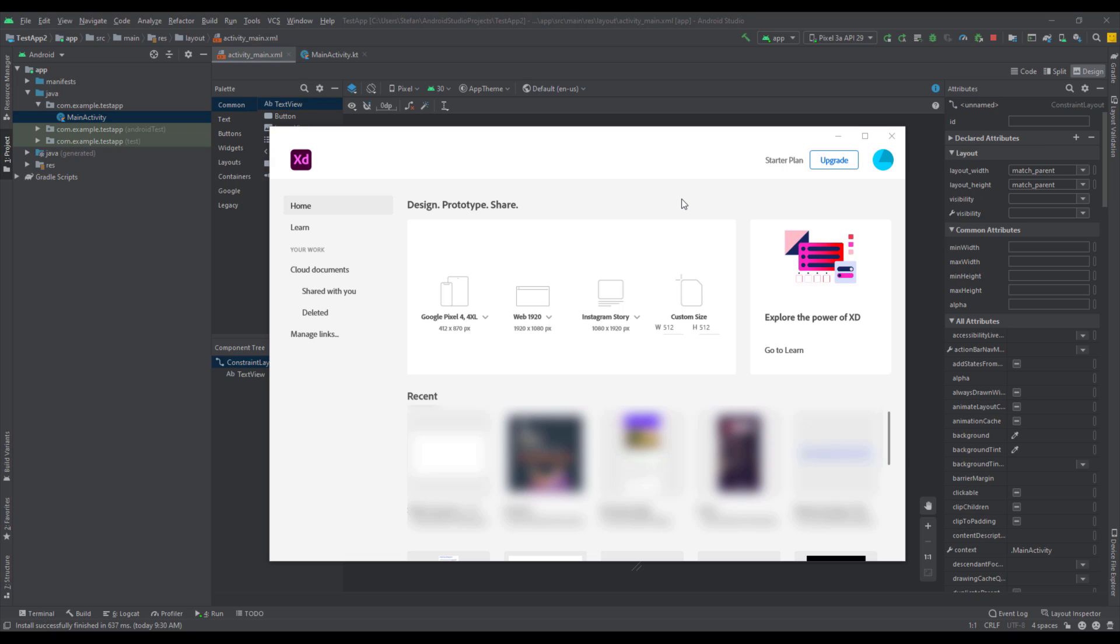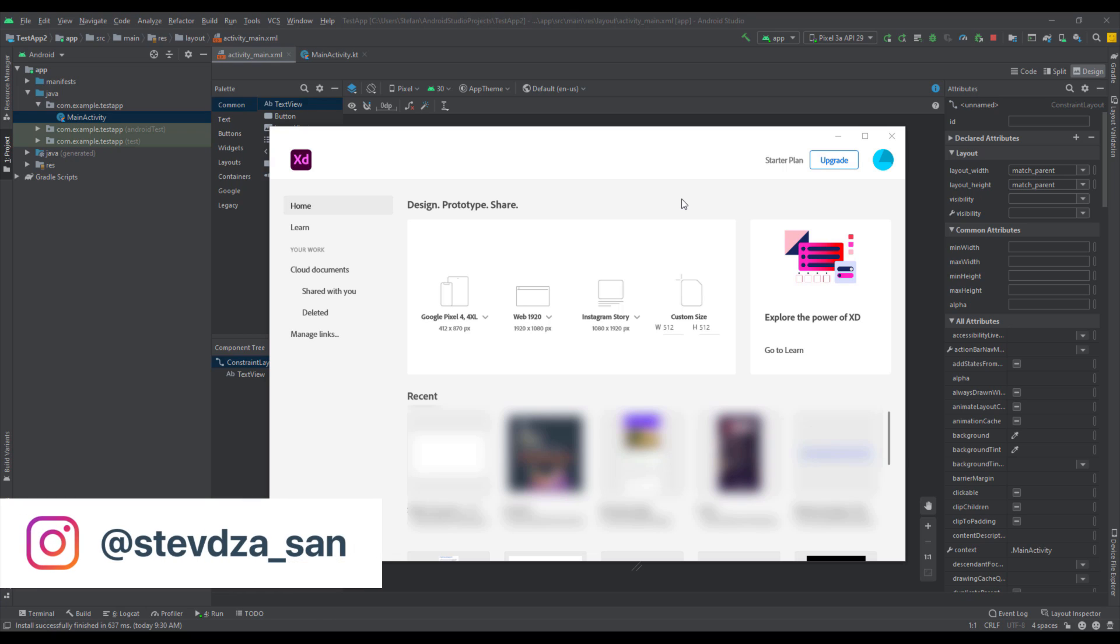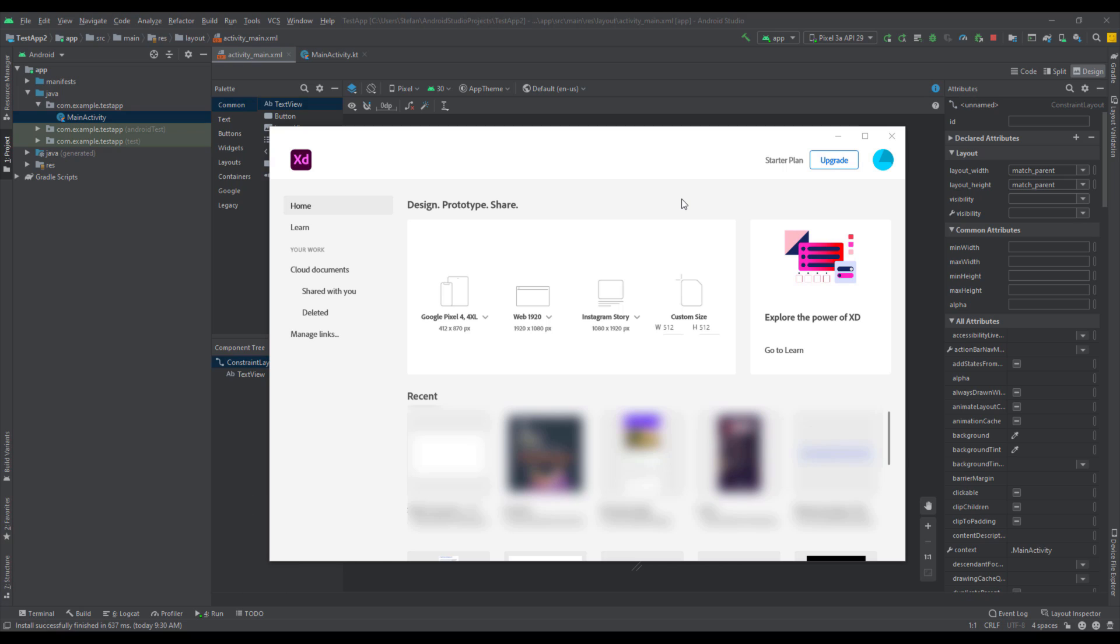Hello there and welcome back to my new video. In this video I want to show you how to design your own application icon and how to implement that same icon in an Android Studio project.